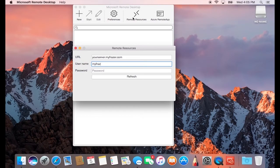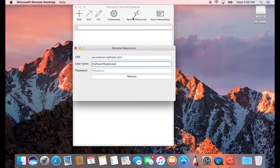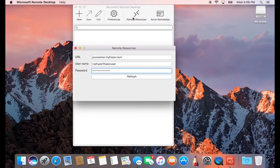Next, you can go ahead and enter in the username, but make sure that you type in myFrazer and a backslash first, or this won't work properly. Lastly, you can go ahead and type in your password, and then press the Refresh button on the bottom.